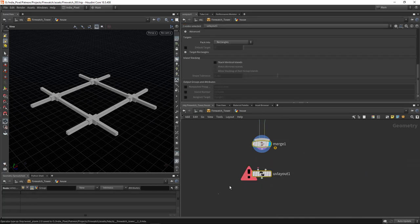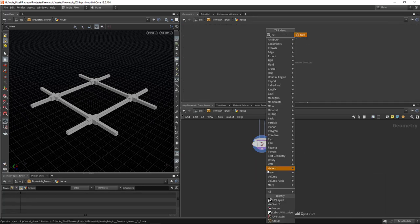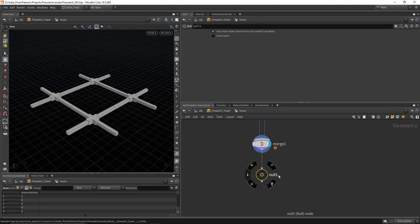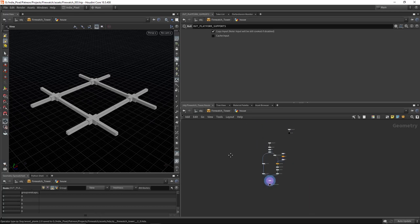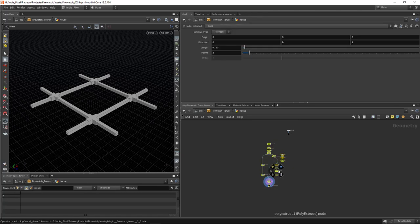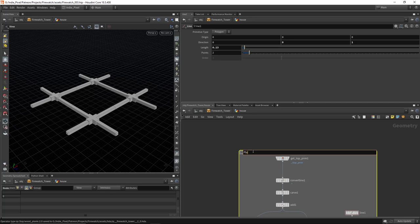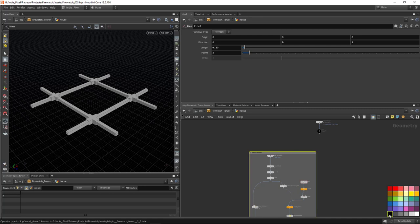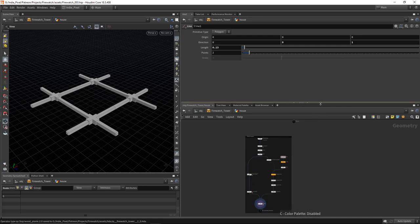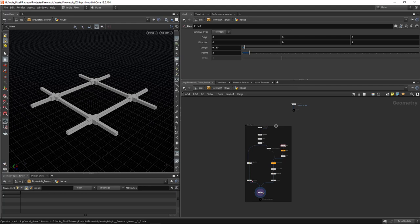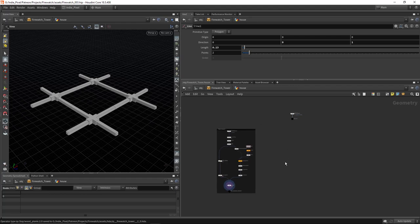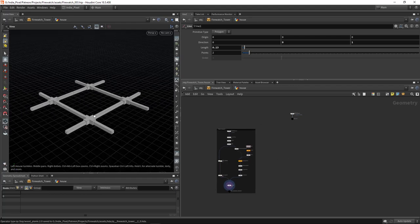Add a null node at the end called 'out platform supports', then select all nodes and hit Shift+O to create a net box — call it 'platform supports' and color it black for organization. That completes the supports section, so let's move on to adding the wood planks on top.